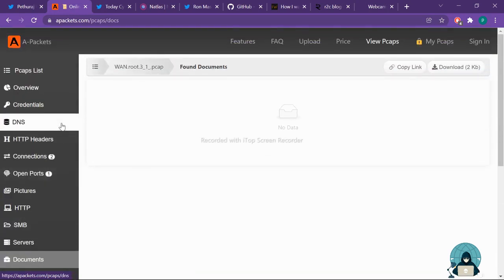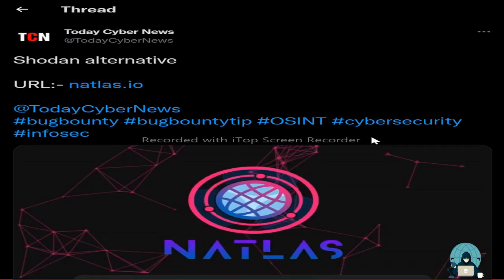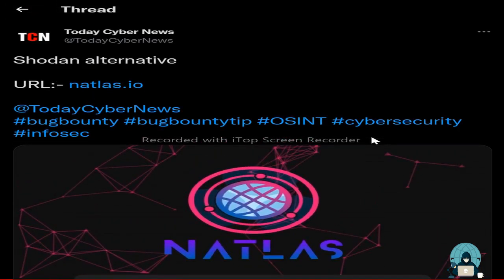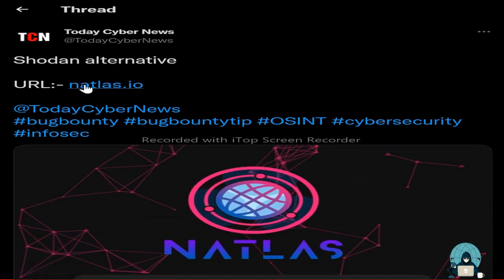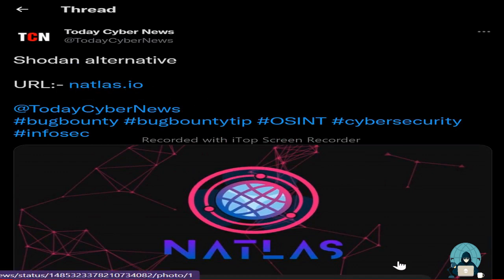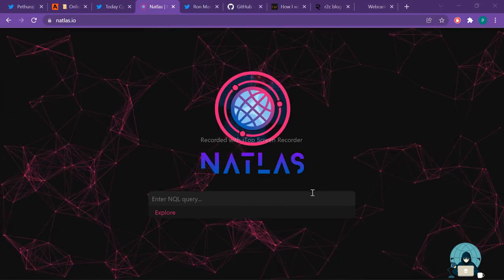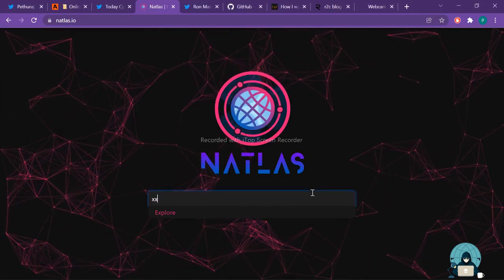Tweet number two: the Shodan alternative. We got a tweet from Today Cyber News. It is a search engine just like Shodan. This is a Natlas search engine.